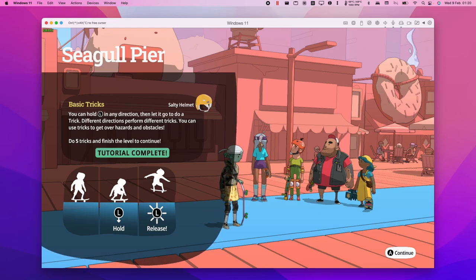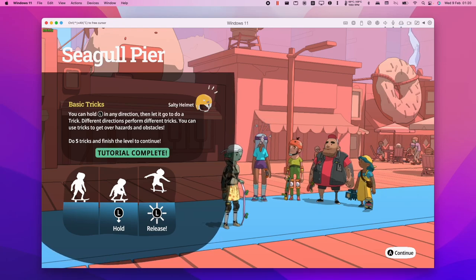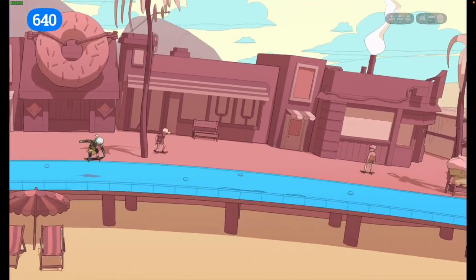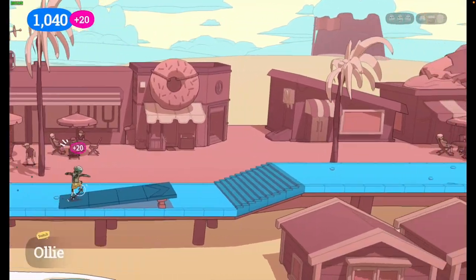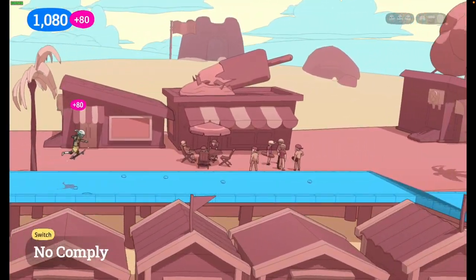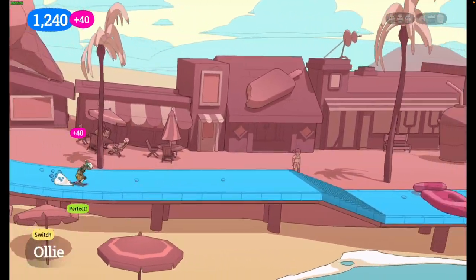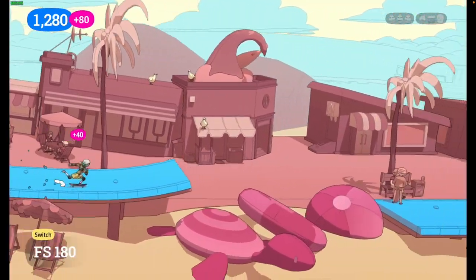Hey everyone, this is Andrew Tai and welcome to my YouTube channel. Today I'm going to show you how to run the game OliOli World on the M1 Apple Silicon Mac. I'm going to be running the Windows version of this game through the Parallels Virtual Machine and I'm going to show you how to get that installed so you can run this game.